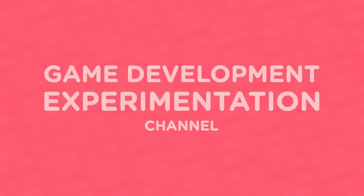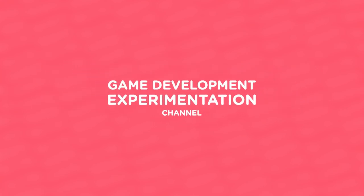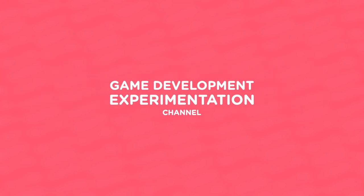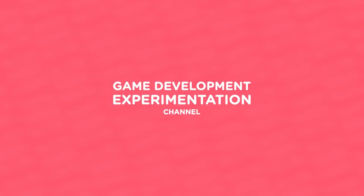Hi! Welcome to Mix and Jam, a channel about game development experimentation.